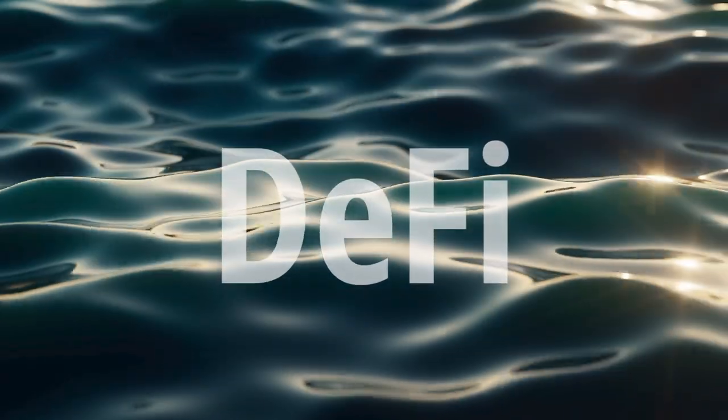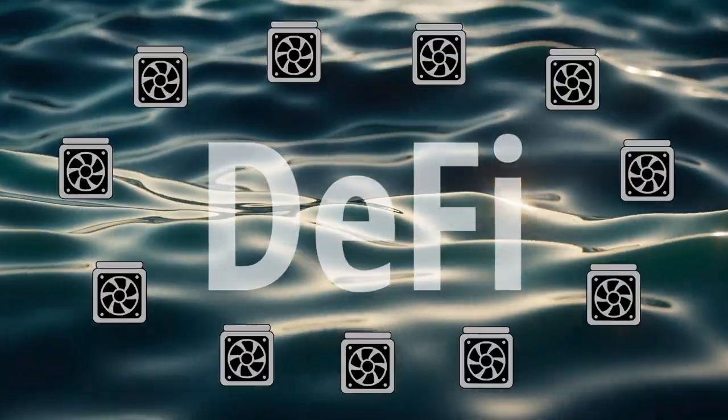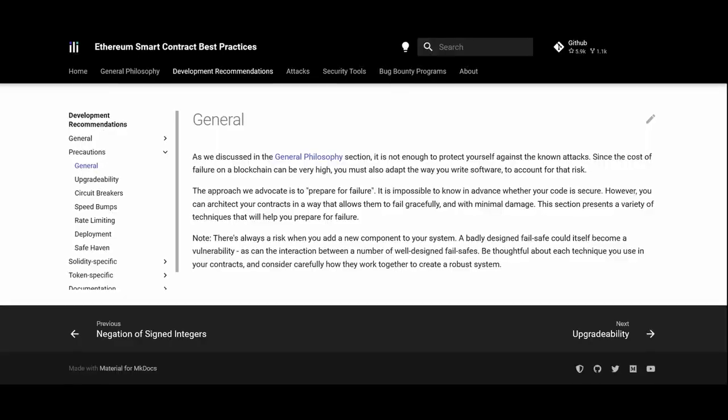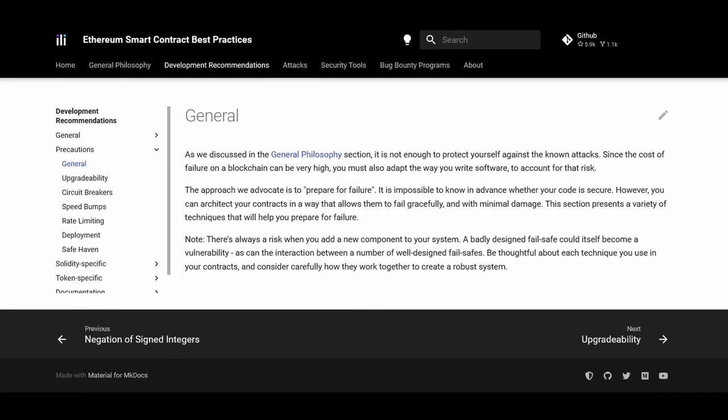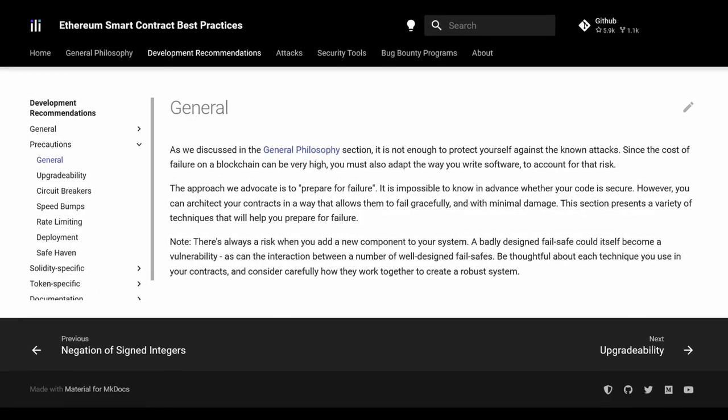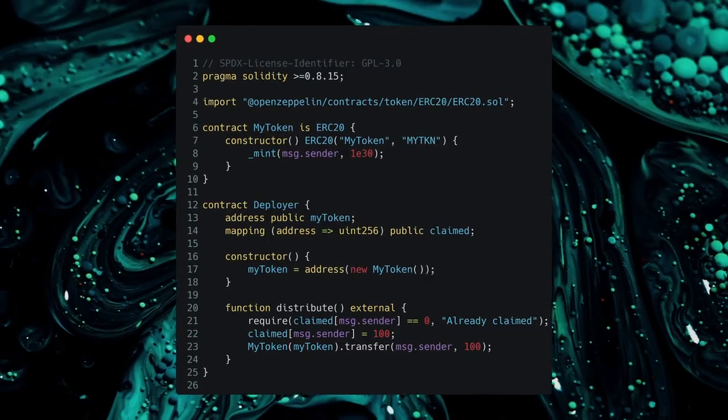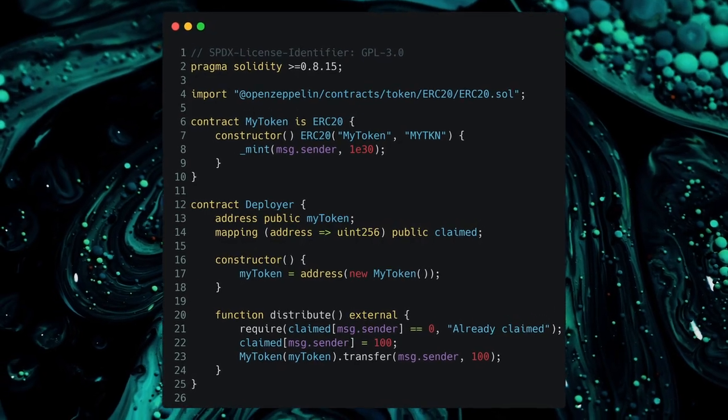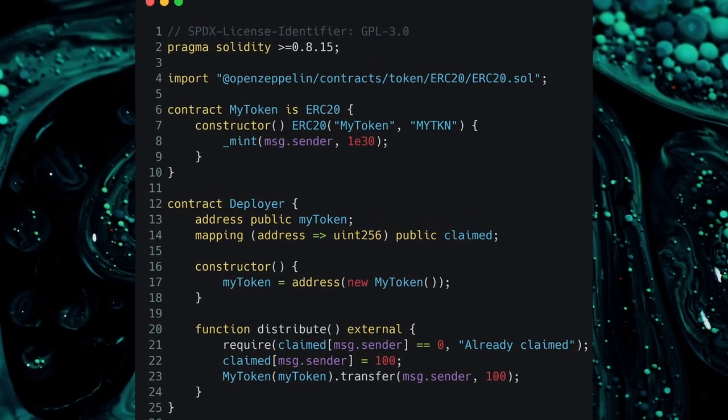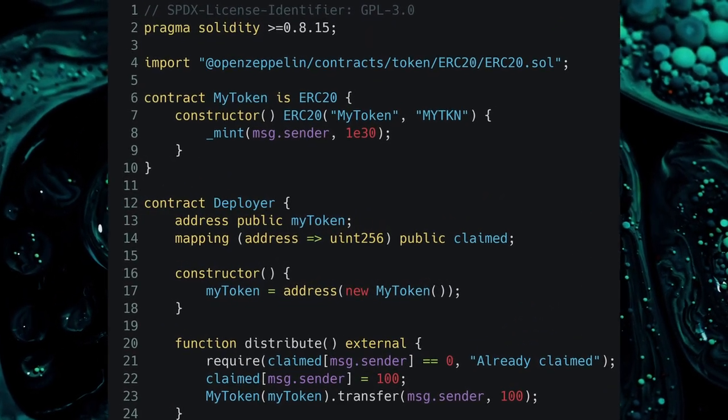The promise of DeFi was to create permissionless smart contracts distributed across a decentralized network. Today the vast majority of protocols have access control privileges and owner-only functions. In this tutorial we're going to look at how to deploy a contract from within Solidity so that the contract owner is a smart contract itself.